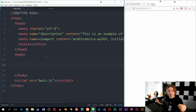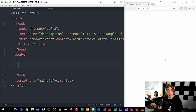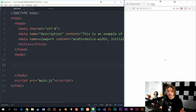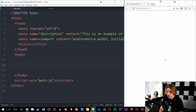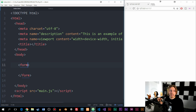First, we're going to set up the HTML markup we're going to be using in this project, and then we're going to create the JavaScript code that will actually do something with the data inside our HTML. I want the user to be able to go into my website and, using a regular HTML form, type in two numbers and then choose if they want to add, subtract, multiply, or divide. The way I'm going to do that is by creating a regular HTML form inside the body tags.